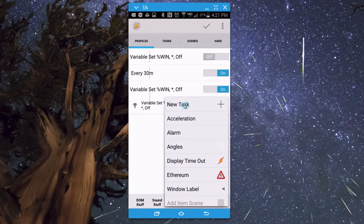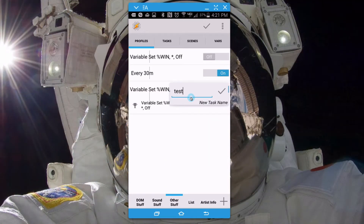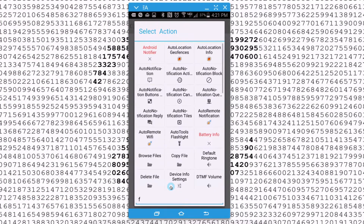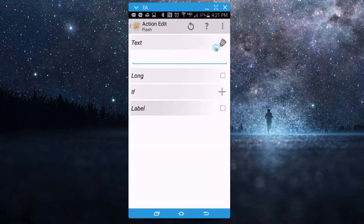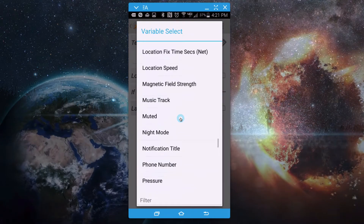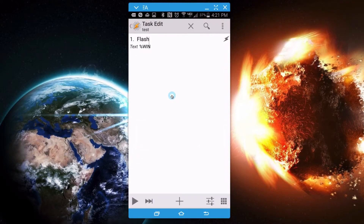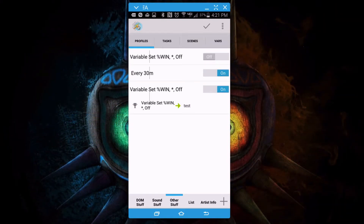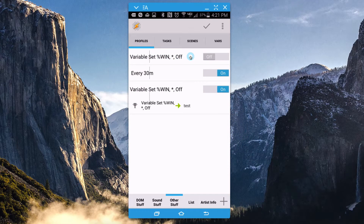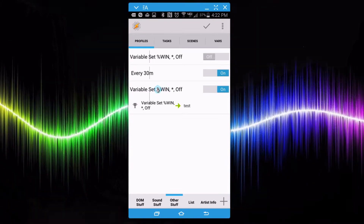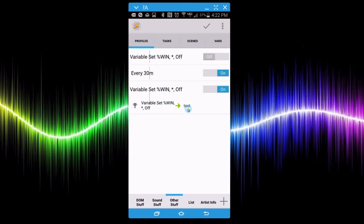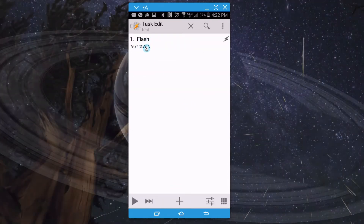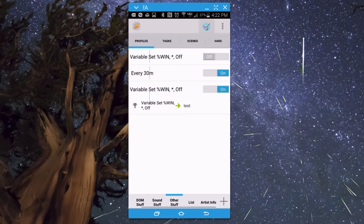Now trigger a new task — I'll call it 'Test' for now. Add a new action: 'Flash', and I want to see the value of %WIN, so set it to the window label. That's all we're doing for right now — just to test and see if this works — to see if you can actually detect the window label changing. Every time the window label changes, it's going to run the 'Test' task and flash whatever value %WIN has.